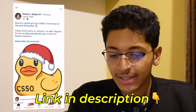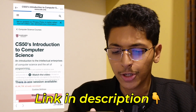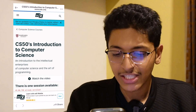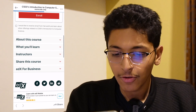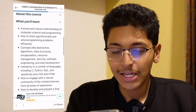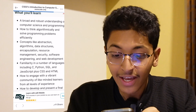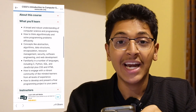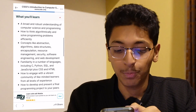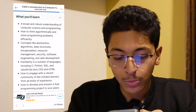As you can see on screen, CS50 is on edX and you can register for it completely free using the link in the description. What will you learn? You'll learn basic concepts like abstraction, algorithms, data structures, encapsulation, resource management, security, software engineering, web development, and much more.